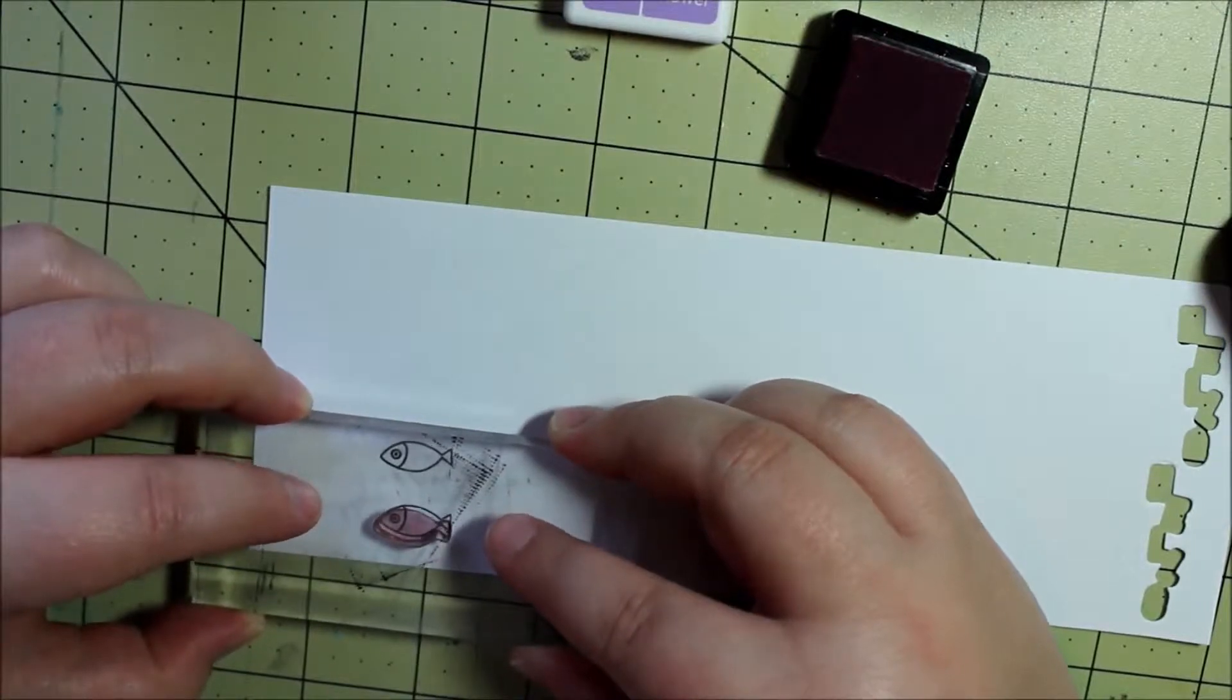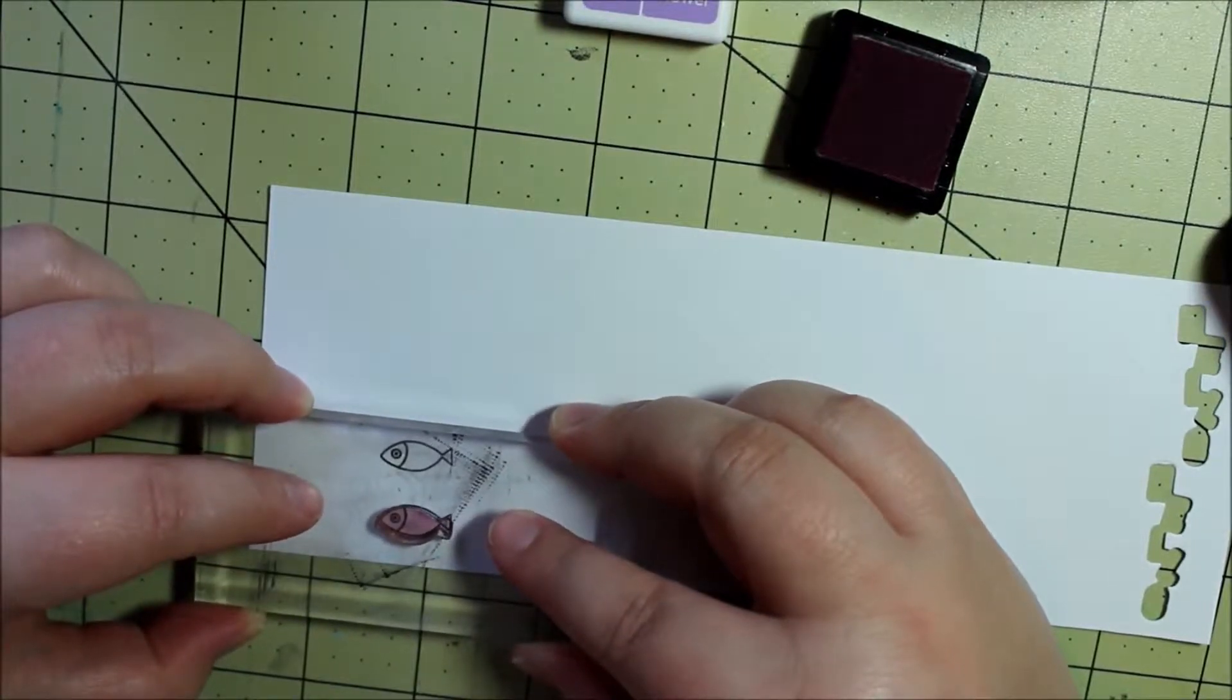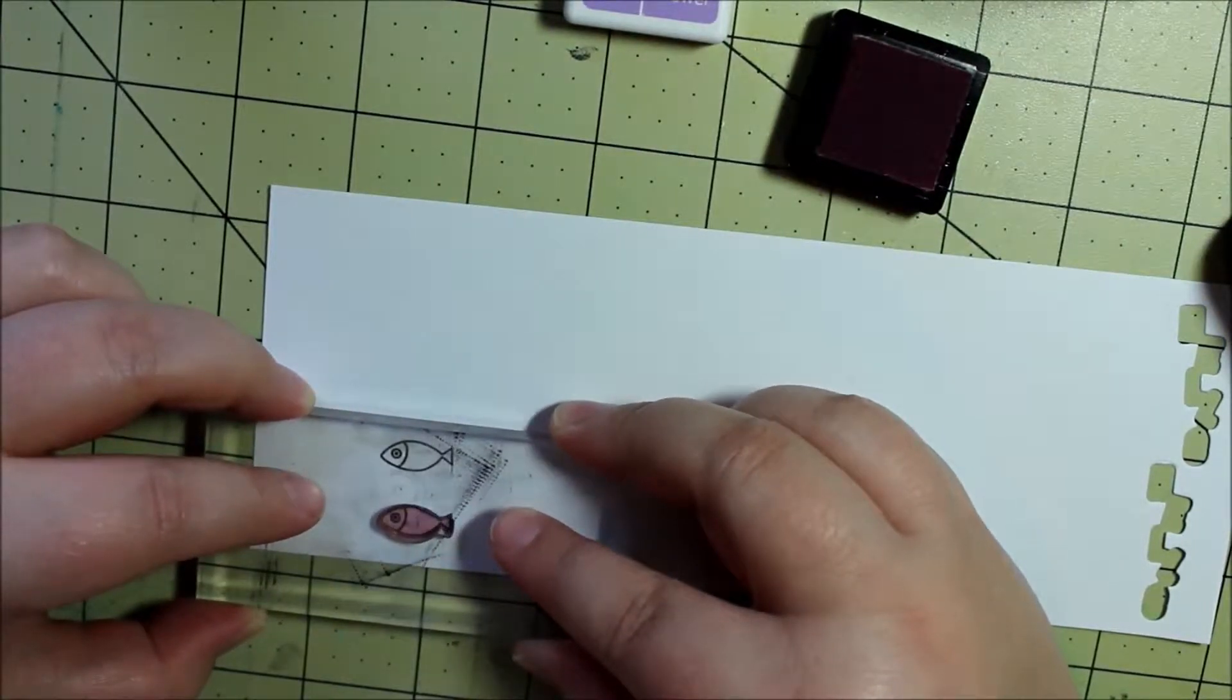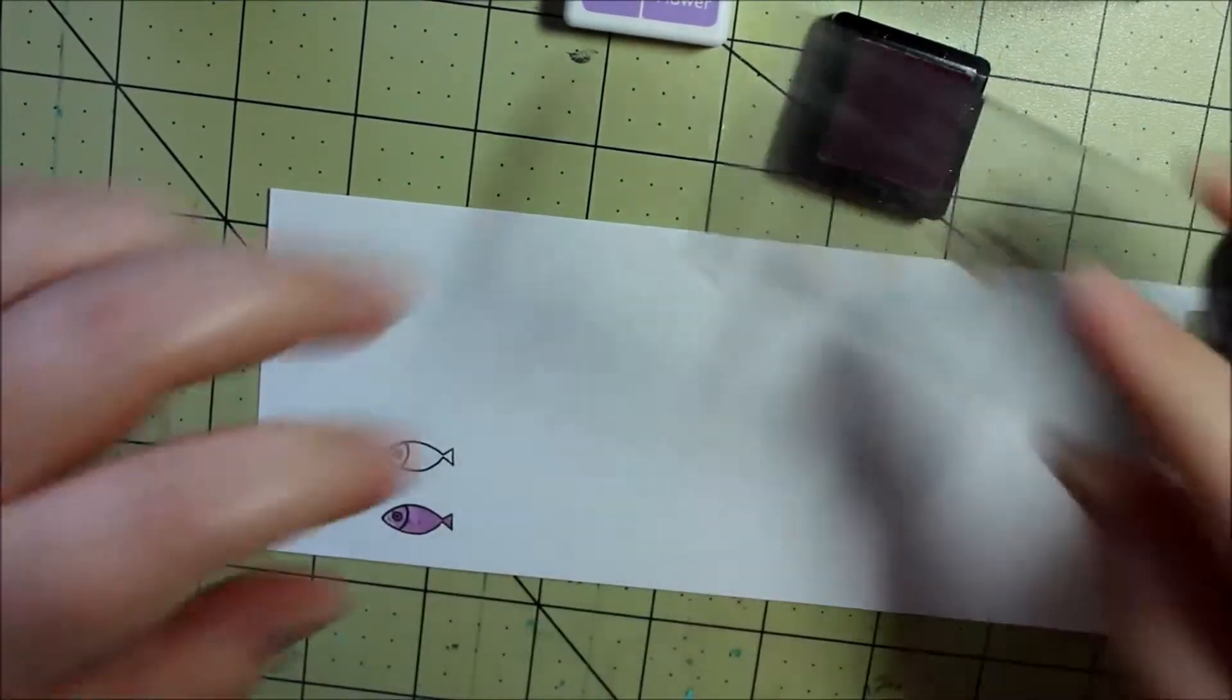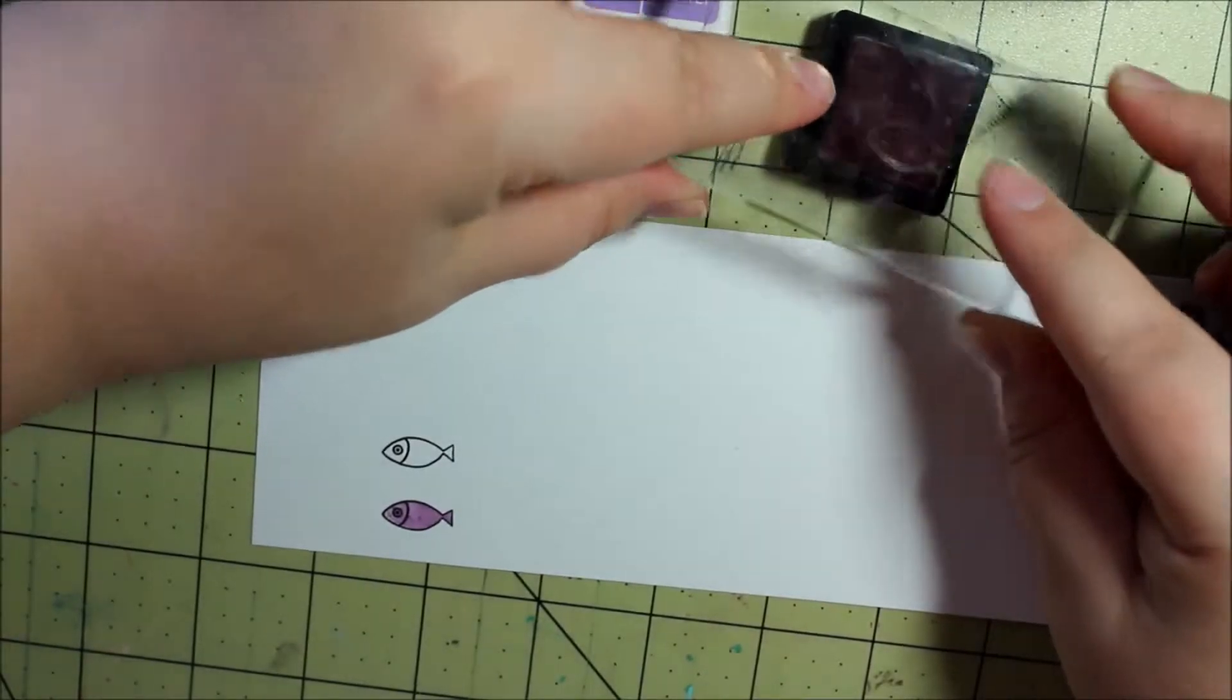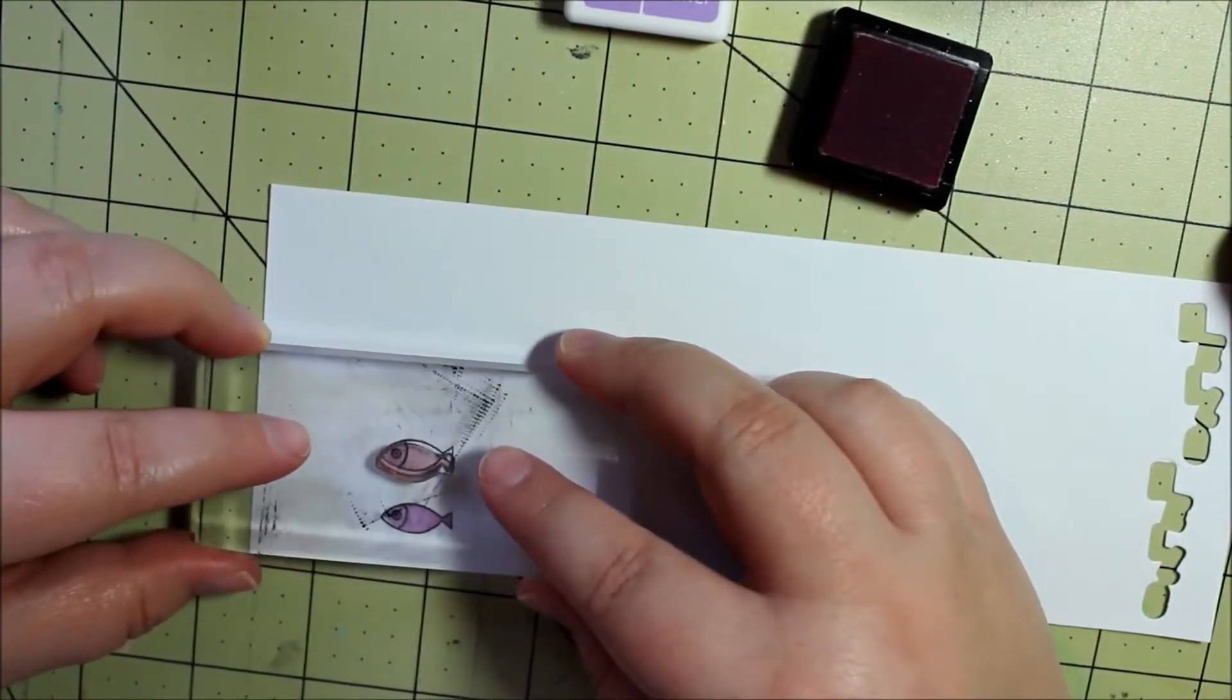You just have to look carefully and line it up and I pretty much had success 9 times out of 10 with this stamping.